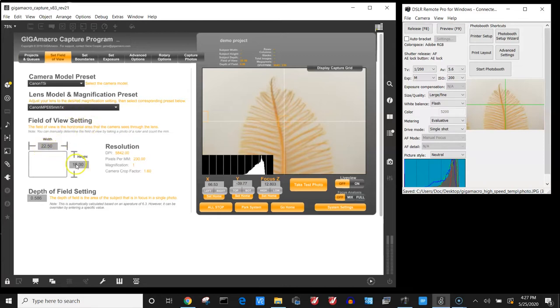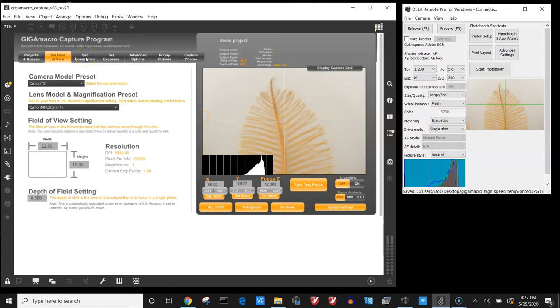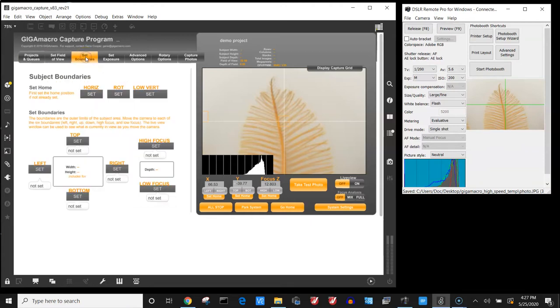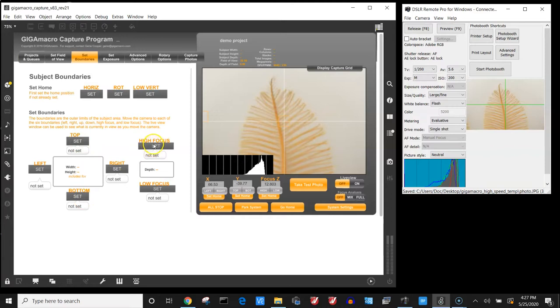It automatically fills in the width of your field of view and the height and also the depth of field. From here we want to tell it what is the boundary of the area to capture. In this case we want to set the left, the right, top, and the bottom and also the high and low focus. So we start by moving the system.